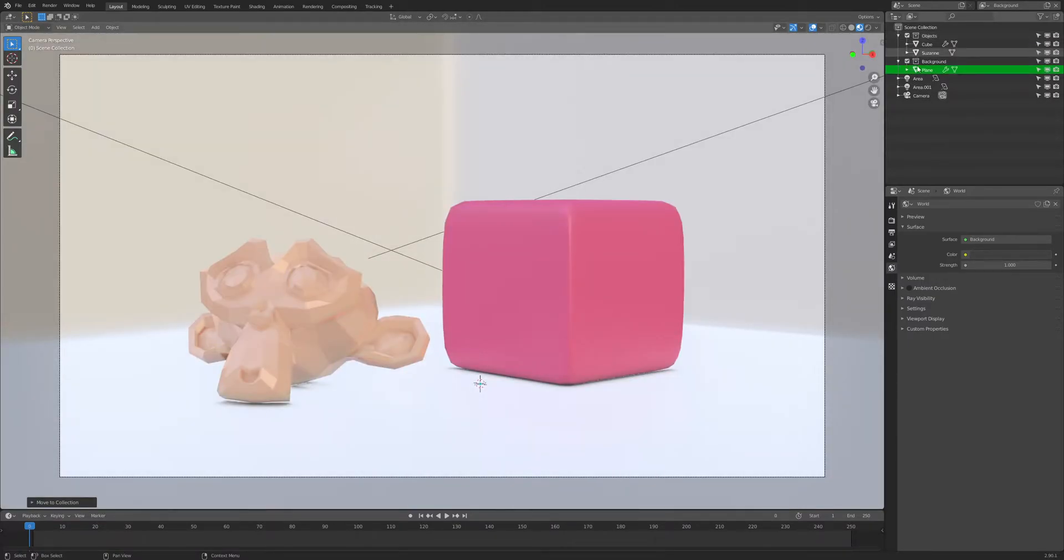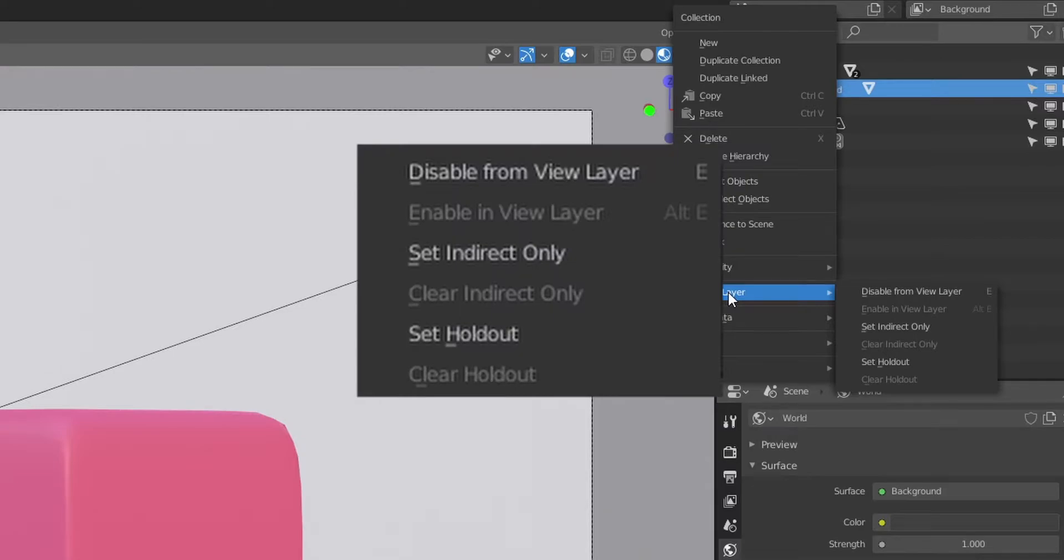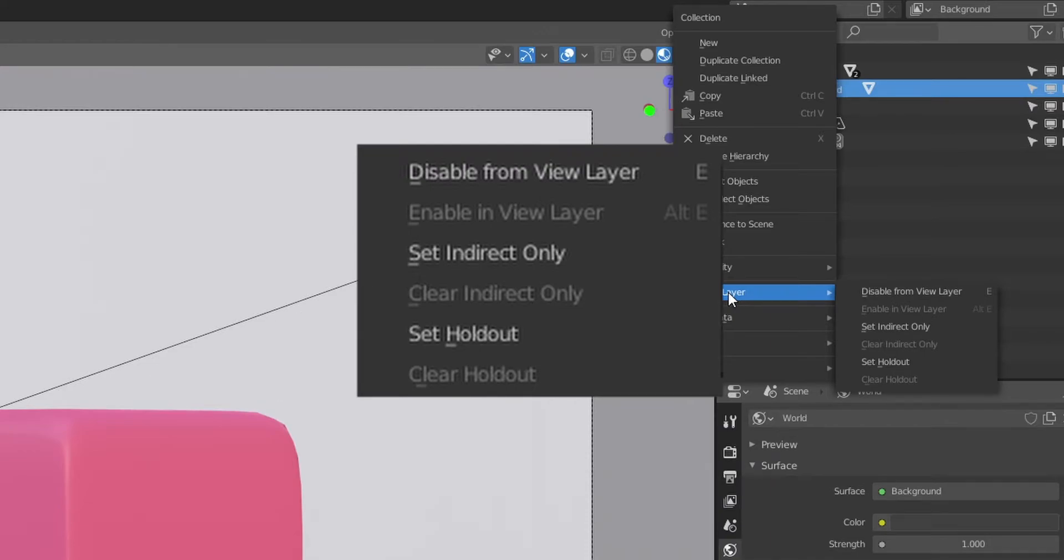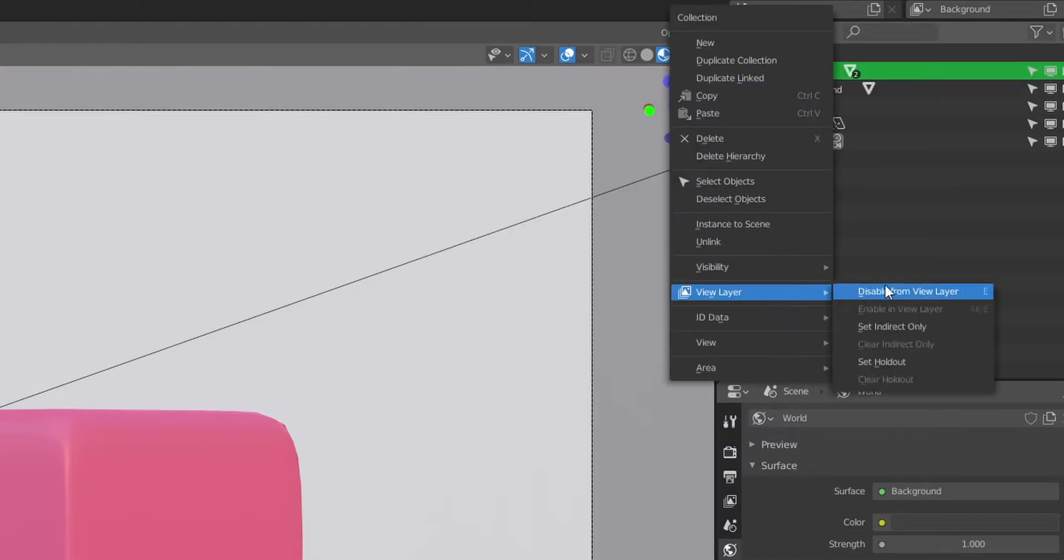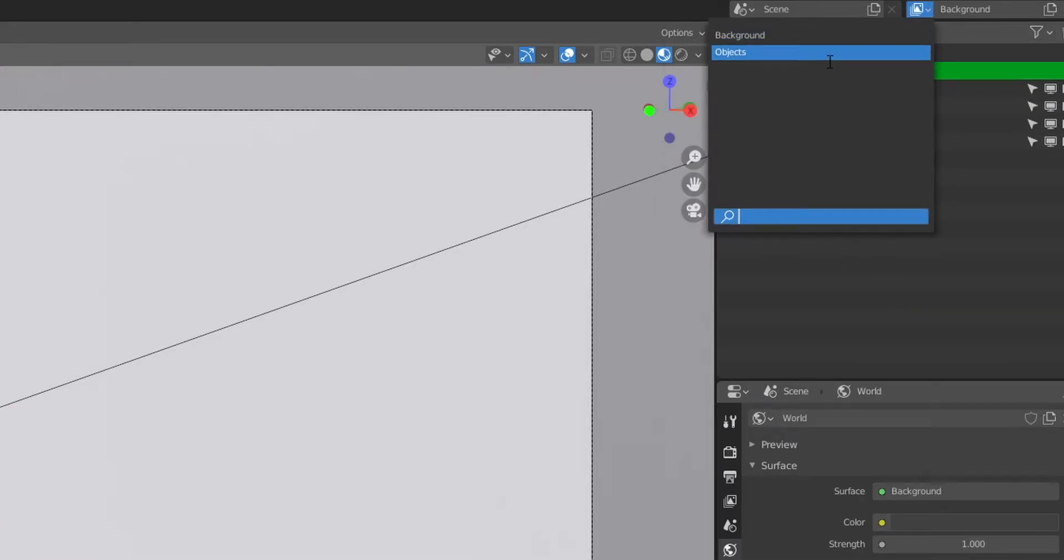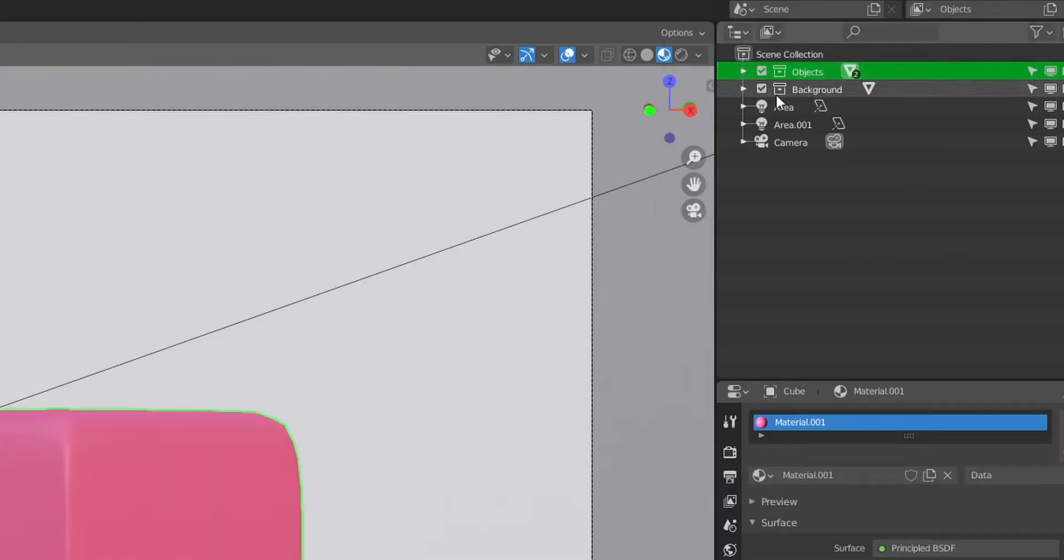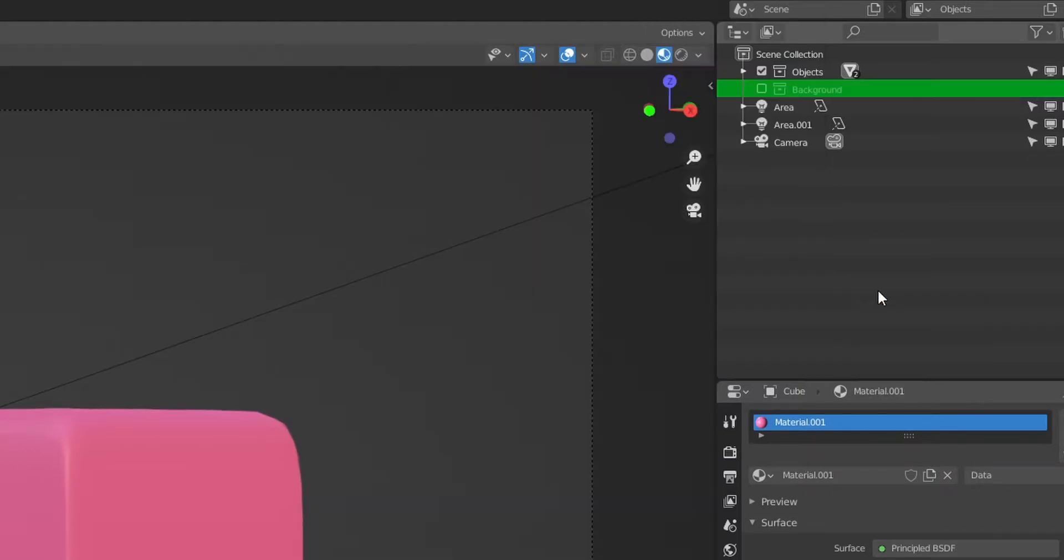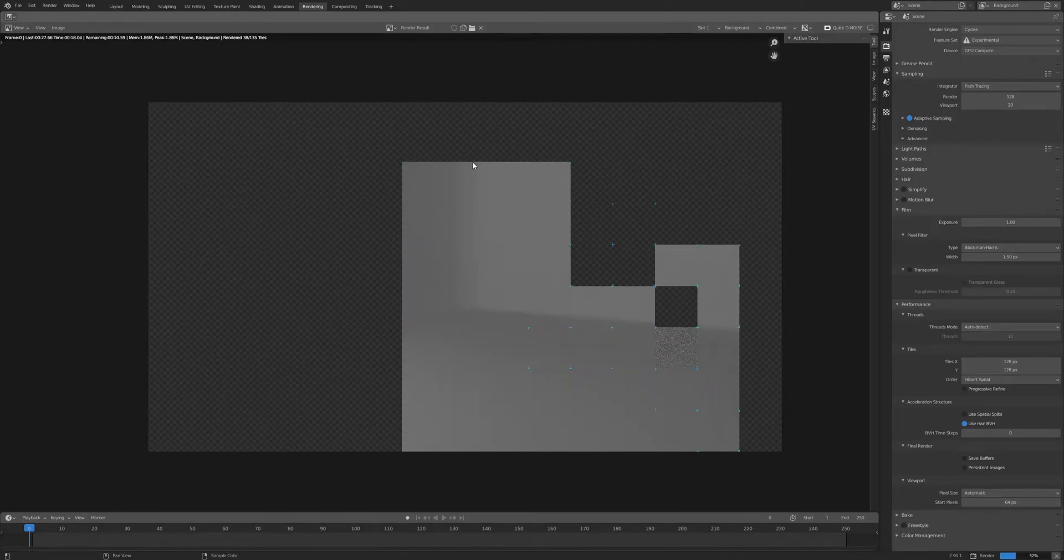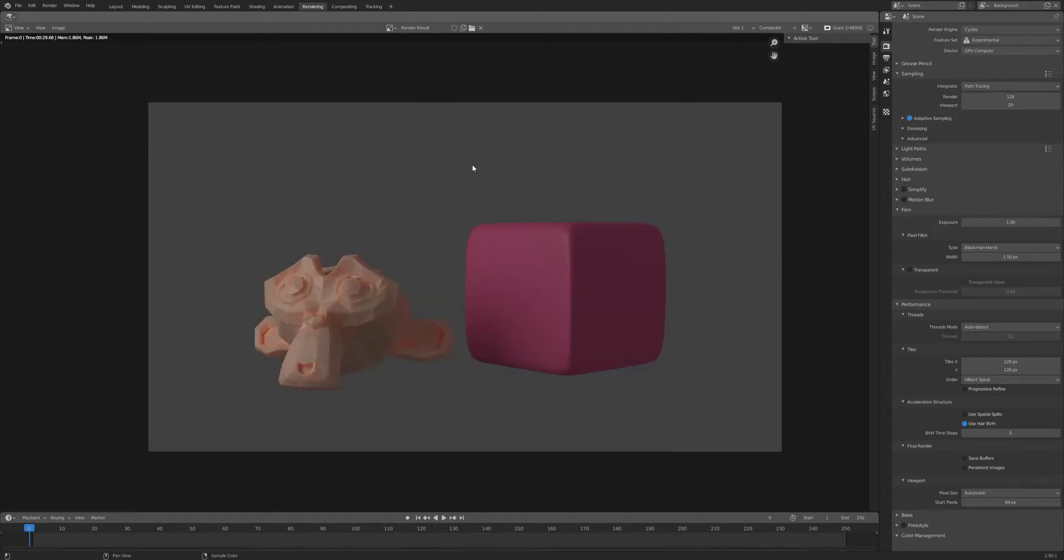we can start working with render layers. If we right-click on the collection and go to View Layer, we'll see a few options: Disable from View Layer, Enable in View Layer, Set Indirect Only, Clear Indirect Only, Set Holdout, and Clear Holdout. In a nutshell, it's pretty much just three options with on and off switches. Disabling View Layer turns off the collection so it doesn't render on that layer. If we go to the background layer and disable the objects, then go to the objects layer and disable the background, and hit render, this is what we get. We're only seeing one layer because that's what's connected to the composite node.